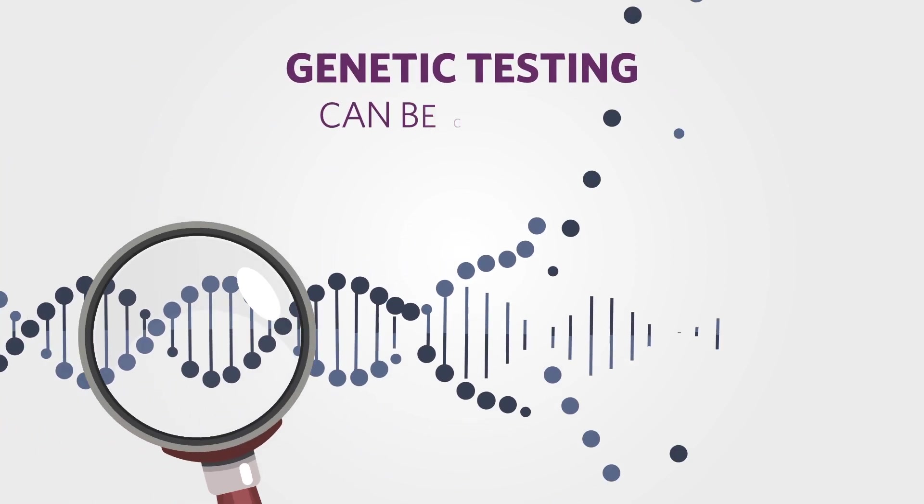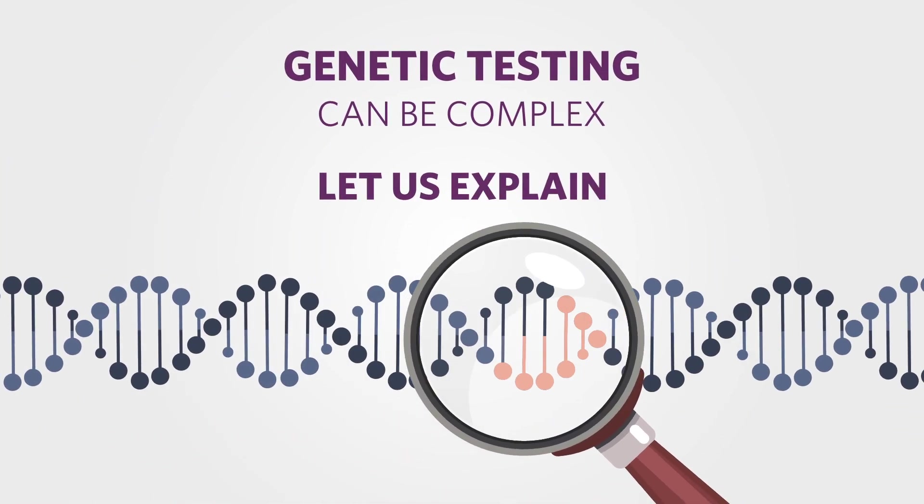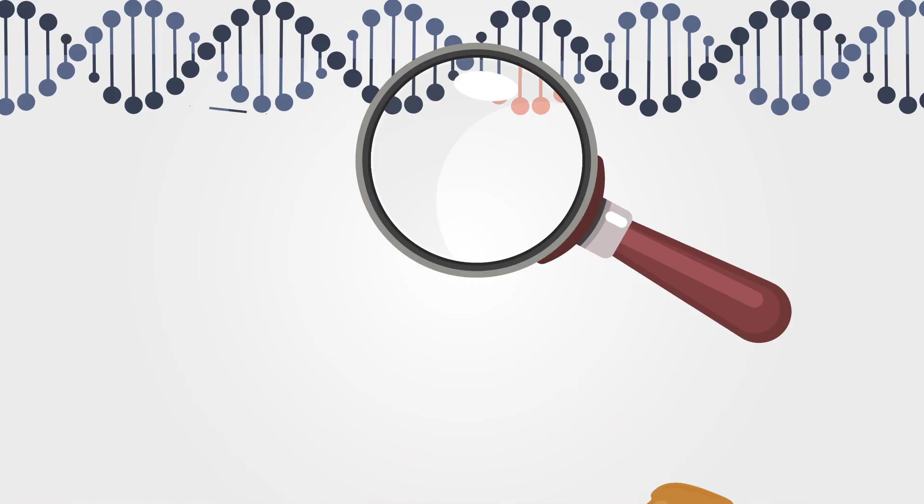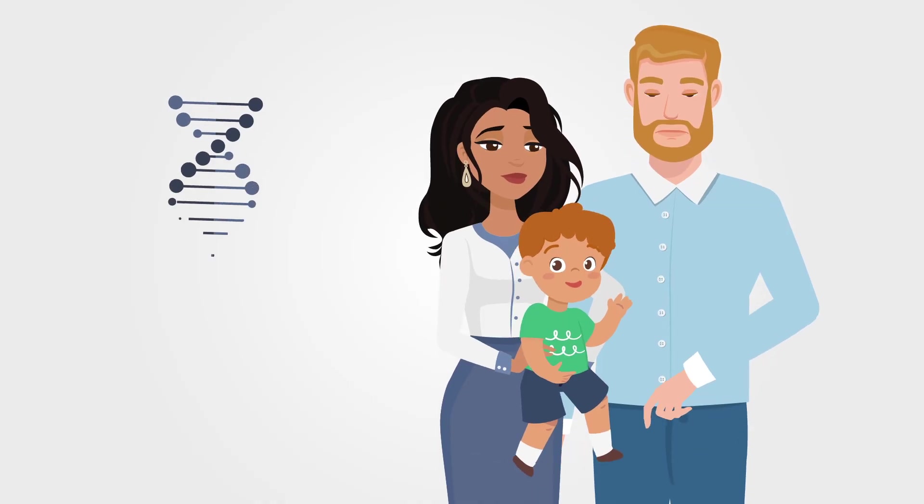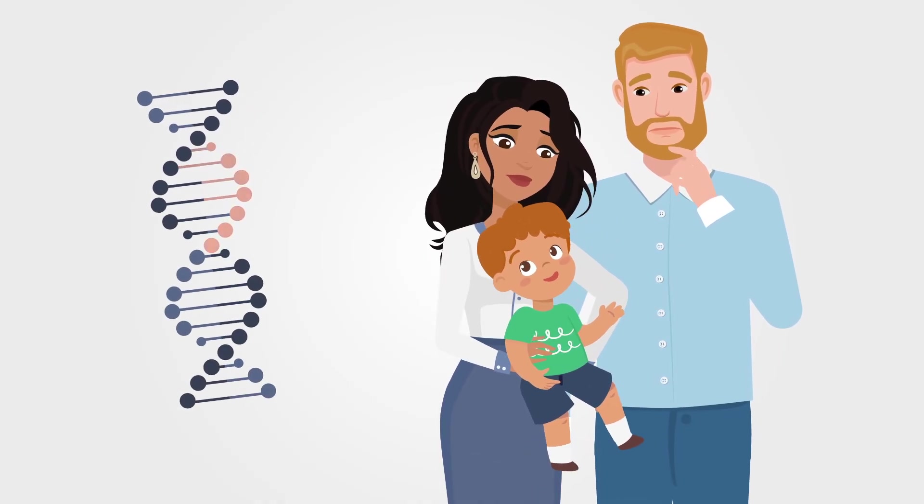Genetic testing can be complex. Let us explain. Parents may be surprised when they have a child with a genetic condition.